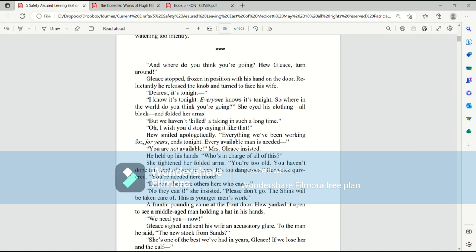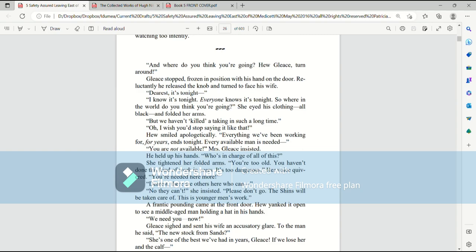And where do you think you're going? Hugh Glees, turn around! Glees stopped, frozen in position with his hand on the door. Reluctantly, he released the knob and turned to face his wife. Dearest, it's tonight! I know it's tonight! Everyone knows it's tonight! So where in the world do you think you're going? She eyed his clothing, all black, and folded her arms. But we haven't killed a taking in such a long time! Oh, I wish you'd stop saying it like that! Hugh smiled apologetically. Everything we've been working on for years ends tonight. Every available man is needed! You are not available! Mrs. Glees insisted.